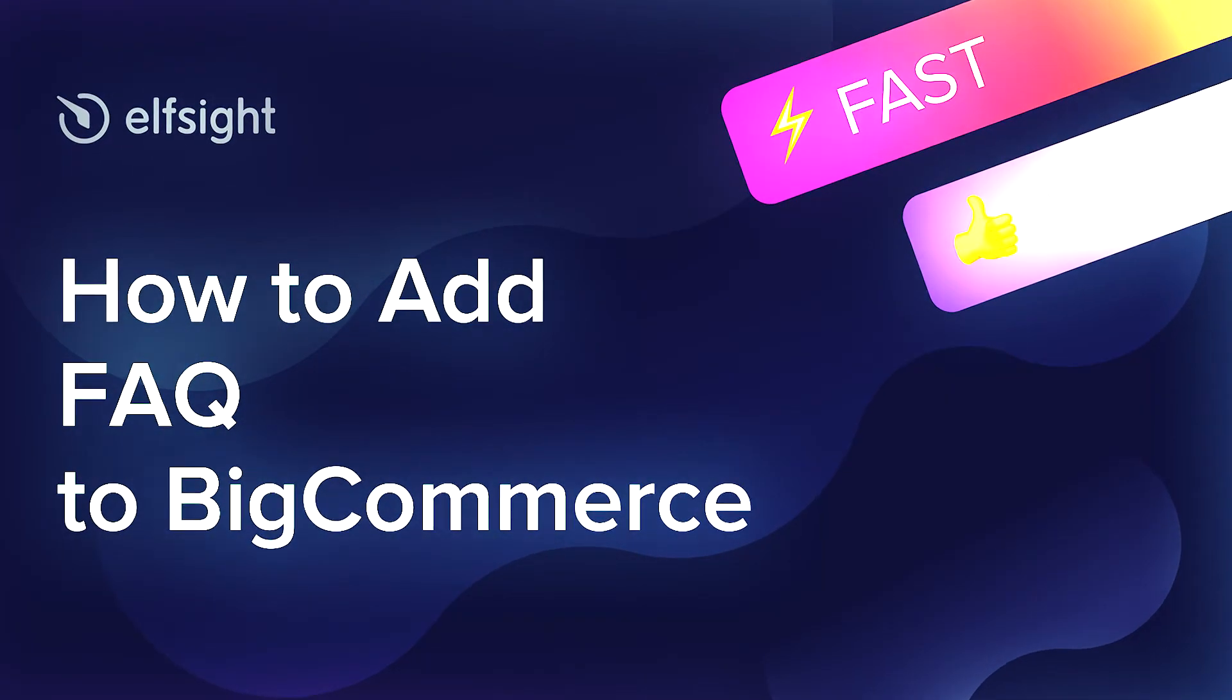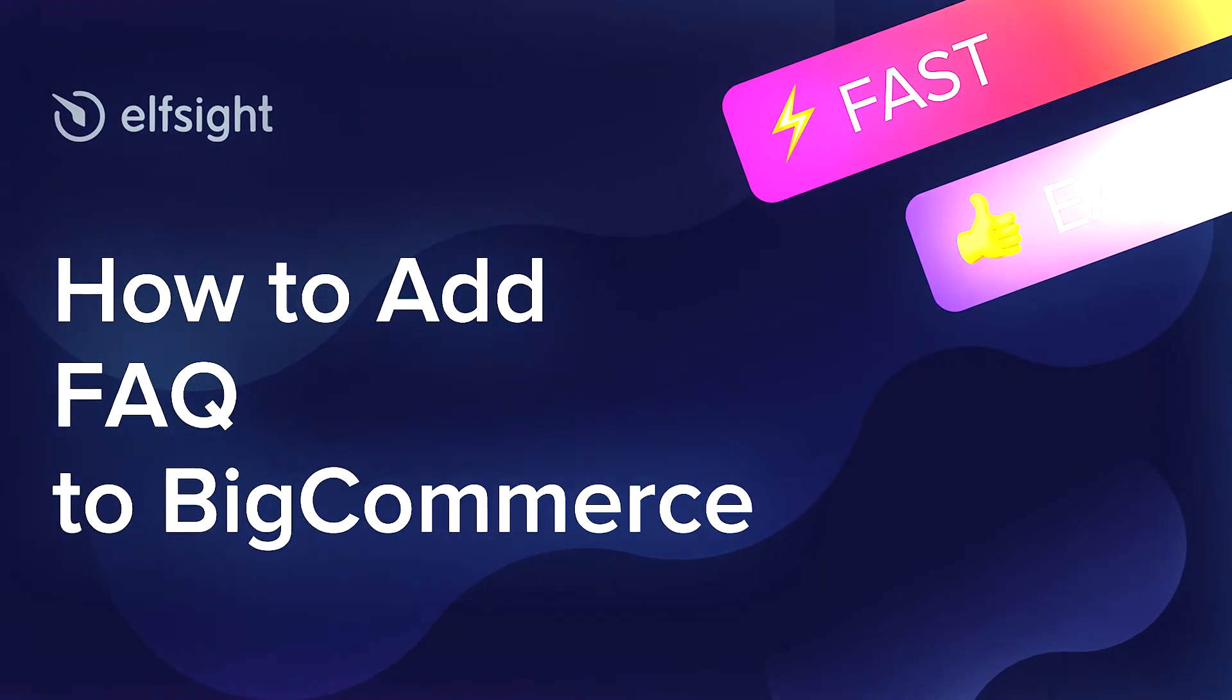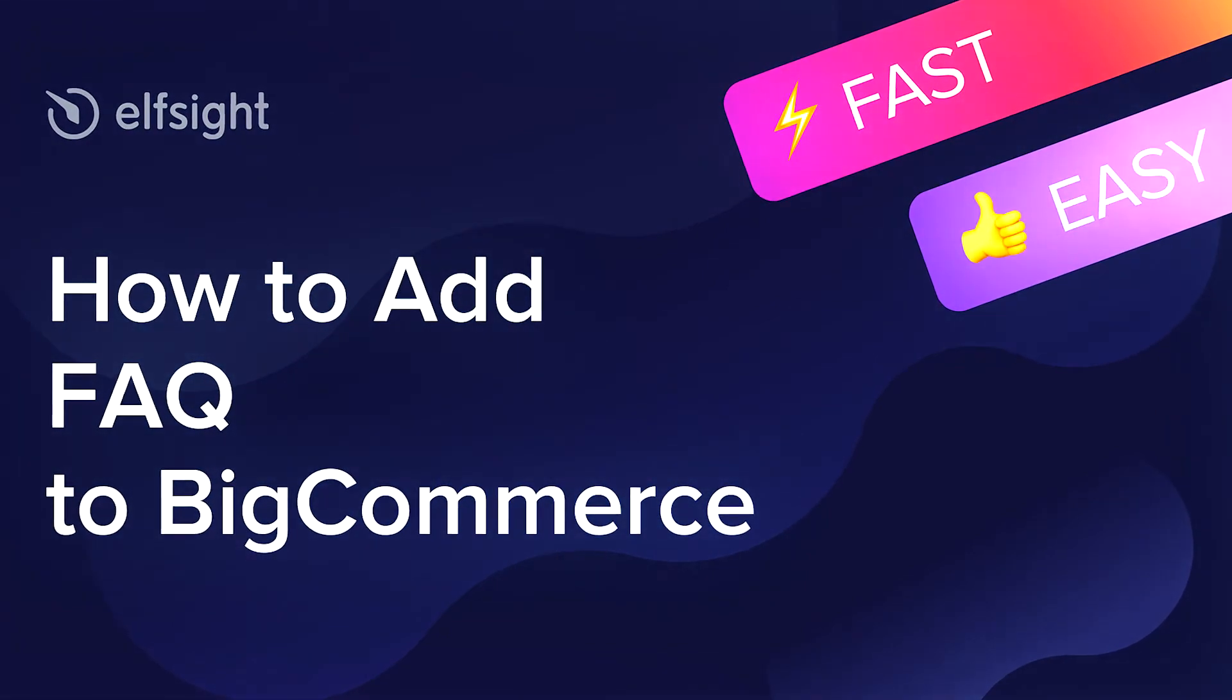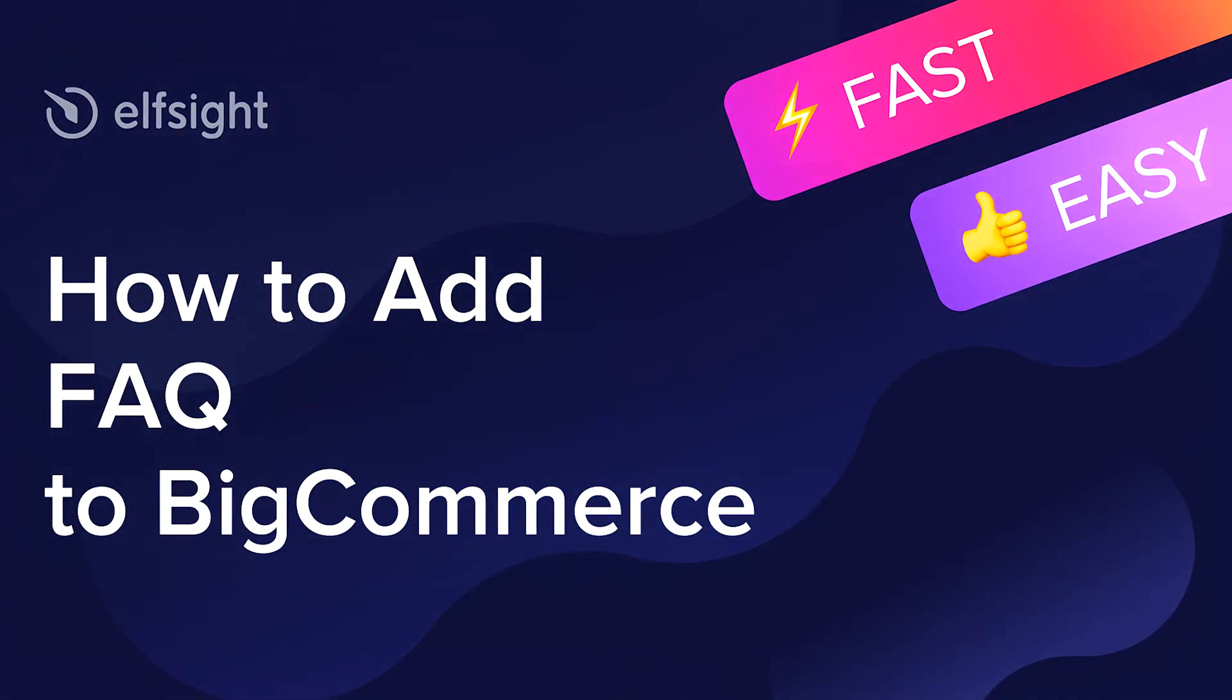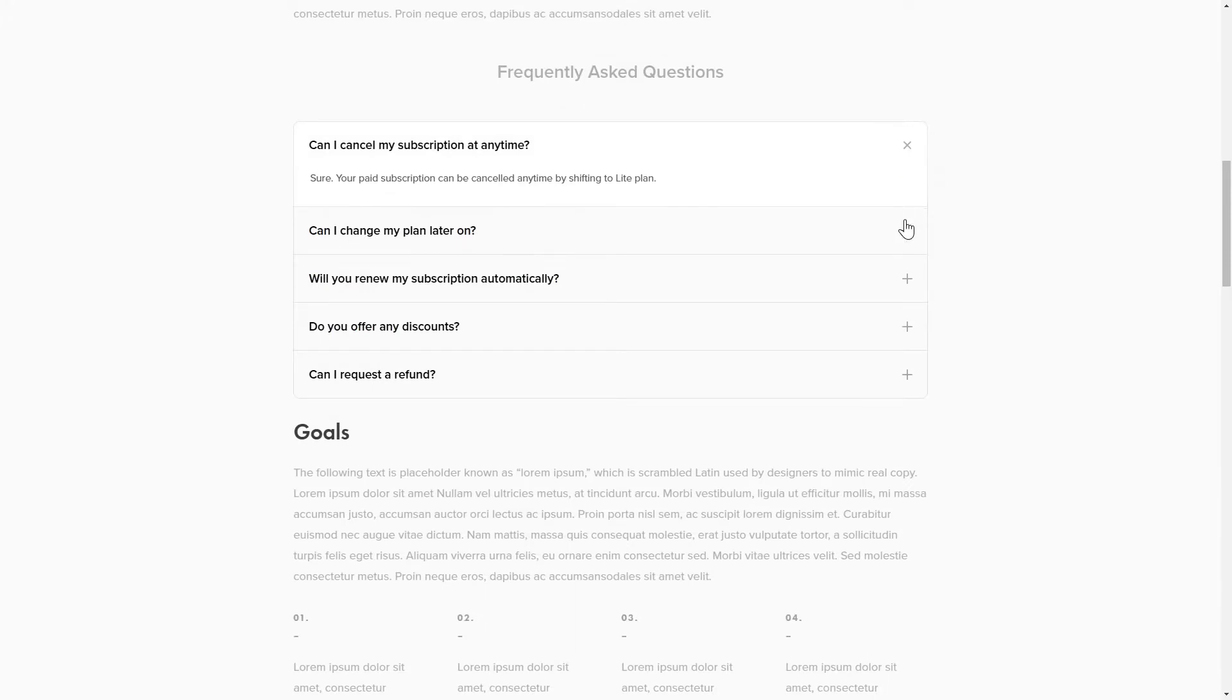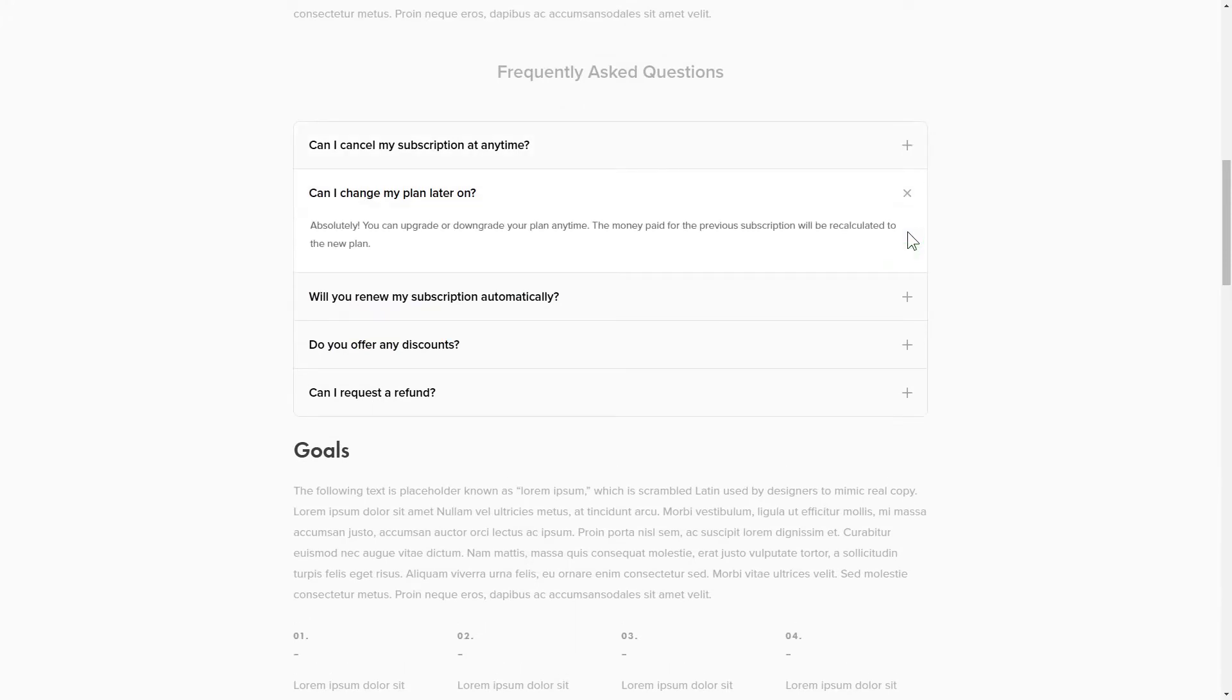Hey everybody, this is Victoria from Elfsight. In this guide, I'm going to show you how to add FAQ to your website. It will only take two minutes and you don't need any specific skills to do it.